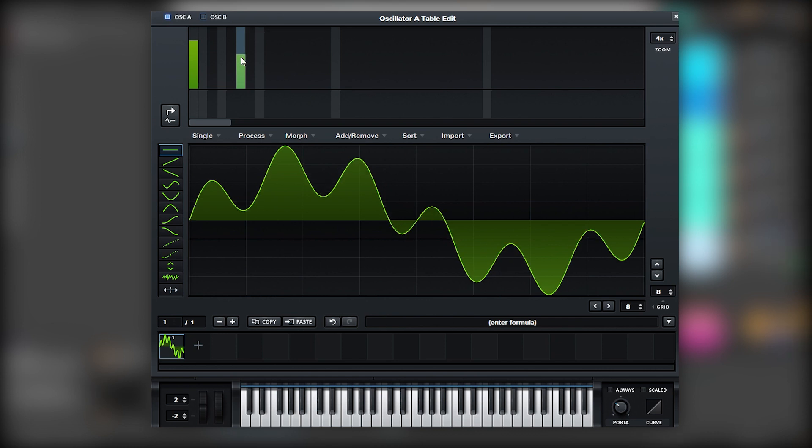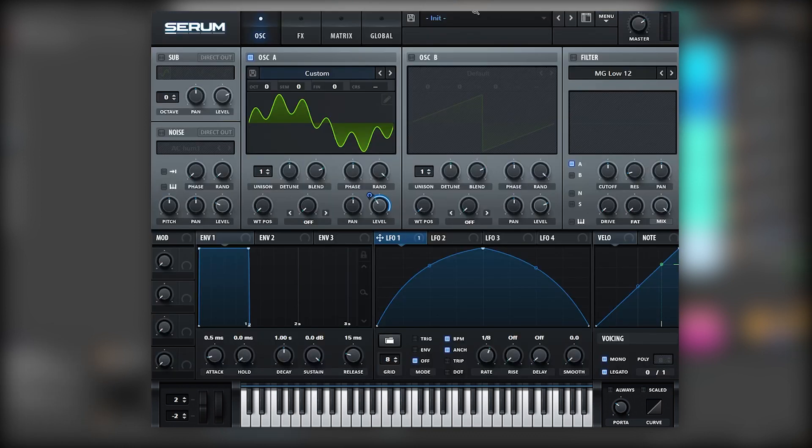But instead of adding a harmonic on bin number 3, we're going to add it on bin number 6. And this is because we want the octave of the fifth, so we're basically stacking the sub plus a fifth one octave up of that fundamental frequency, and then another octave of that fifth. But now on this fifth, we can process it differently. For example, we can add a lot of unison.